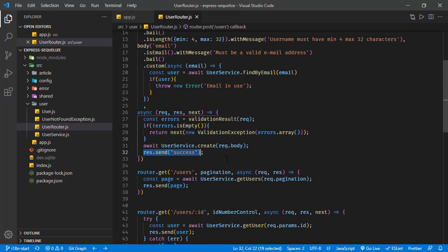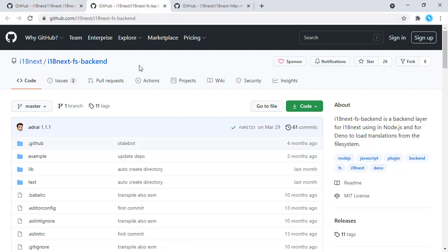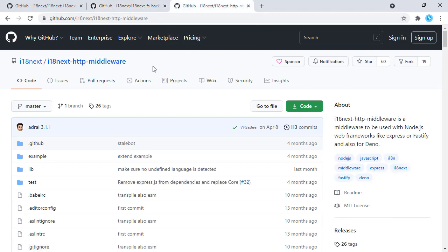For this functionality, we are going to use a library called i18next. With this library, we will use two more helper libraries. One of them is i18next-fs-backend — we are going to store the translations in the file system, and this dependency will handle loading those translations. We will also use i18next-http-middleware. In the request, the language of the user will be received in the Accept-Language header, and this library will check the header and inform i18next accordingly.